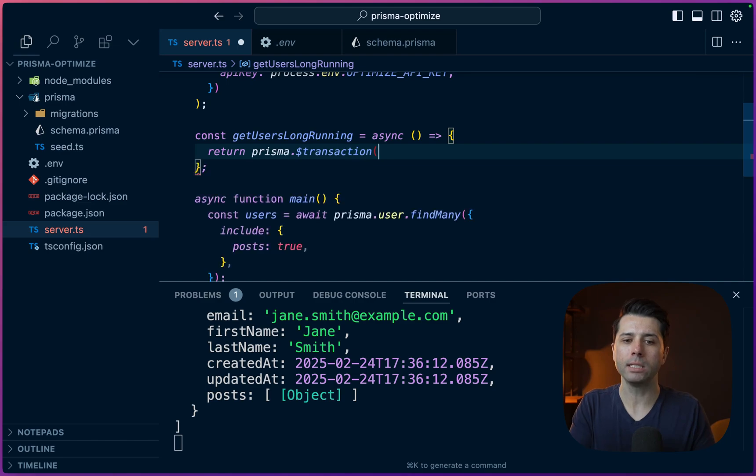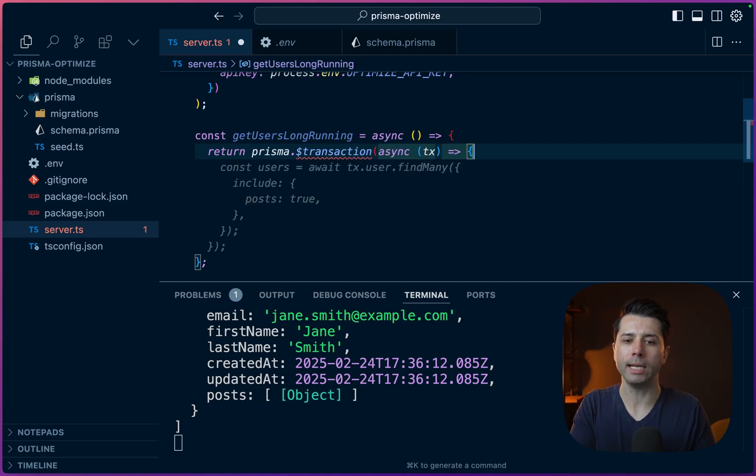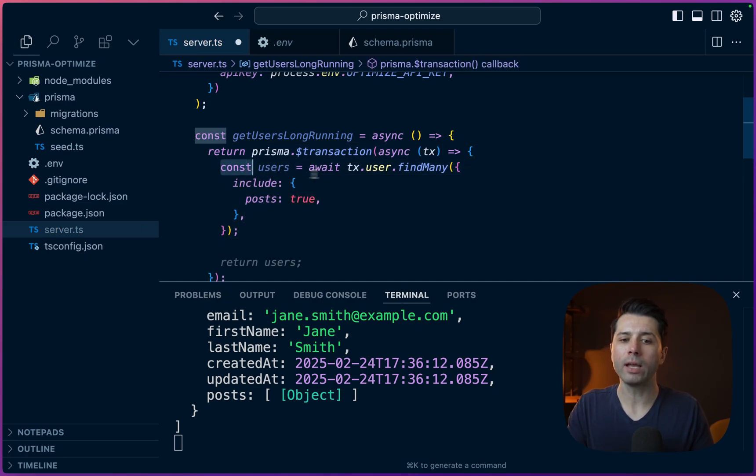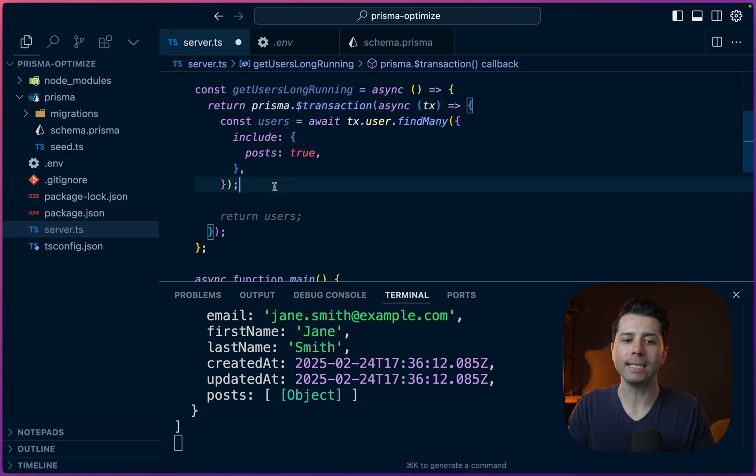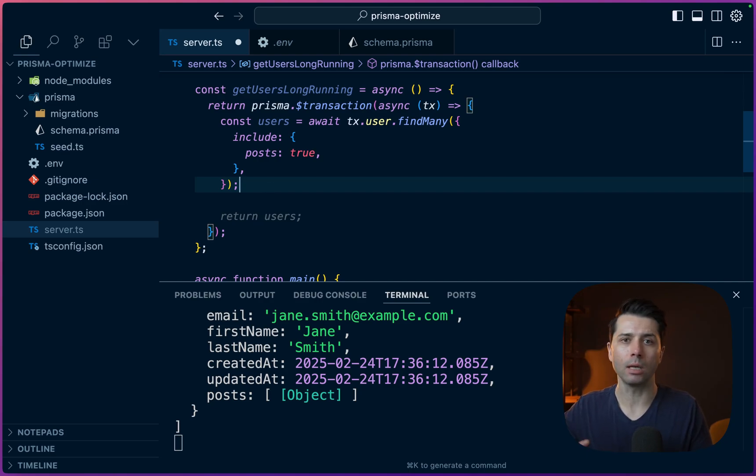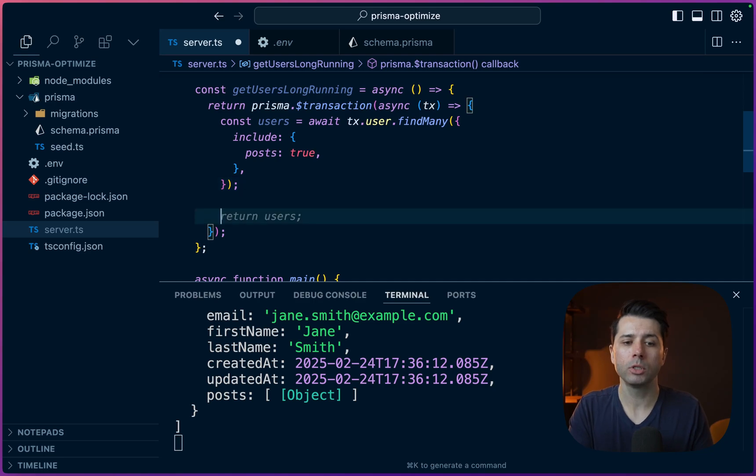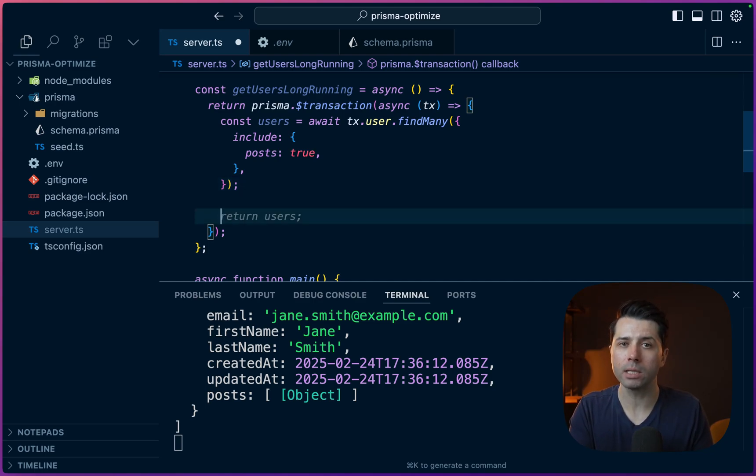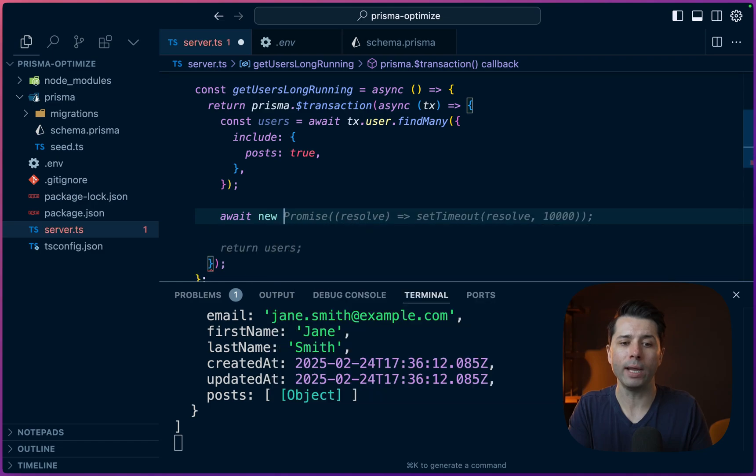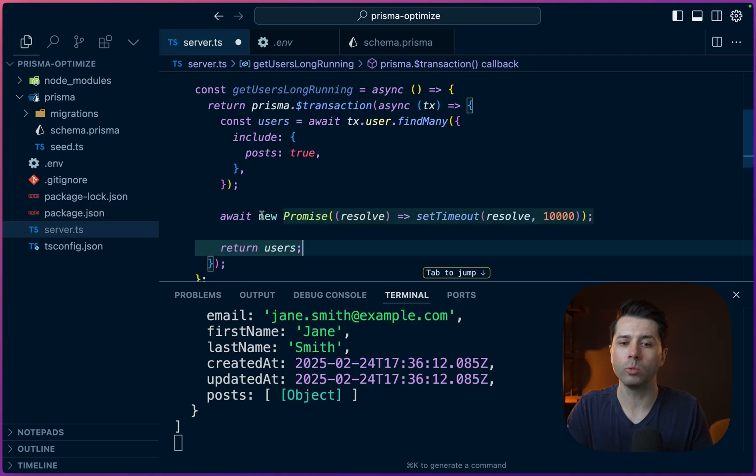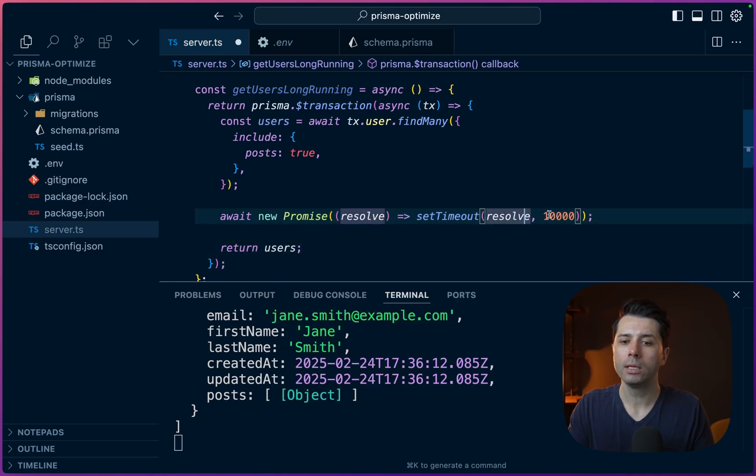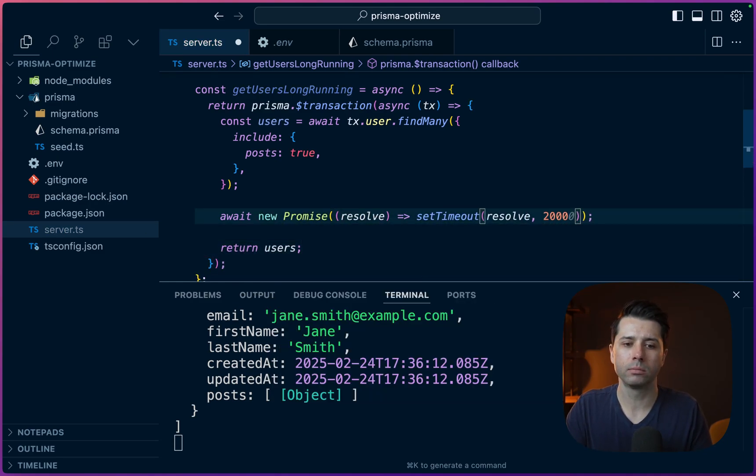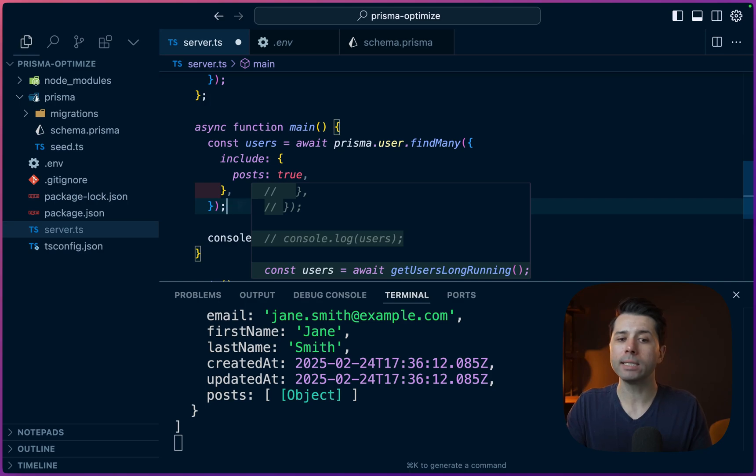Instead of just going and finding many, we're going to use a transaction. So let's return prisma.$transaction. And into this transaction, we'll pass a callback, an async callback, where we'll go and find the users. But instead of returning them right away, we'll pretend that we're going off and doing some kind of network activity or something that's going to increase the latency here. So for example, here, we might just await a promise that has a setTimeout so that we can simulate some latency. So for example, await a new Promise with a resolve, set that not to 10 seconds, but maybe just two seconds.